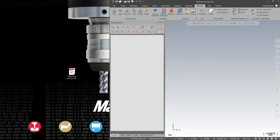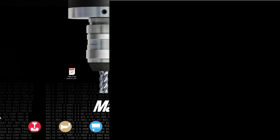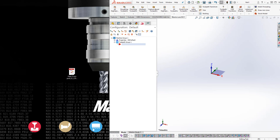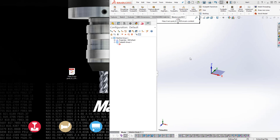This same function works for Mastercam for SolidWorks. Once again, just drag the content file into the graphics window in Mastercam for SolidWorks, and you should get a successfully installed message.